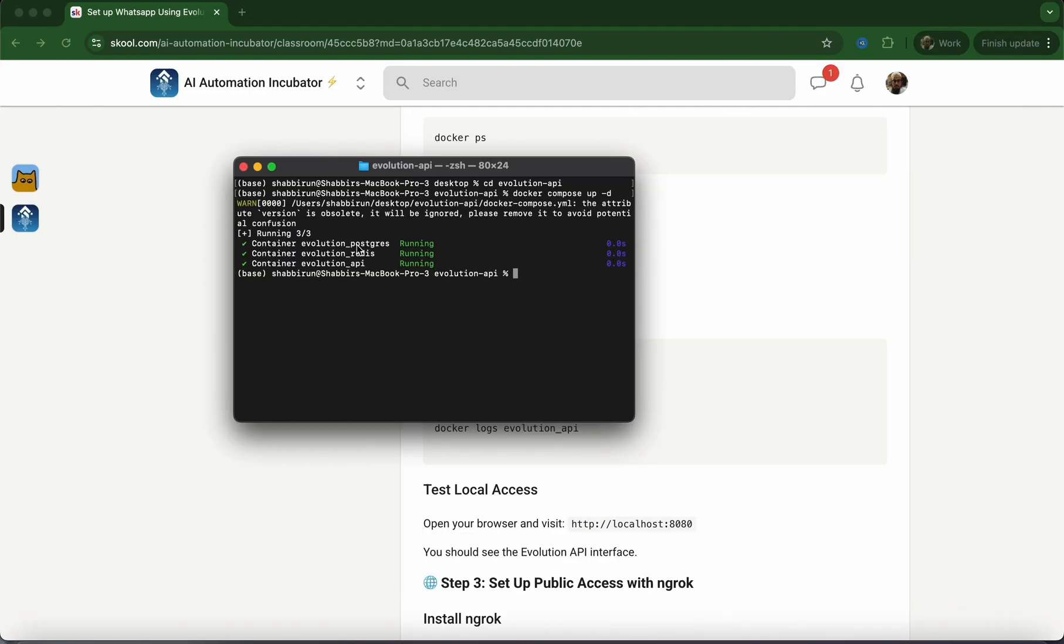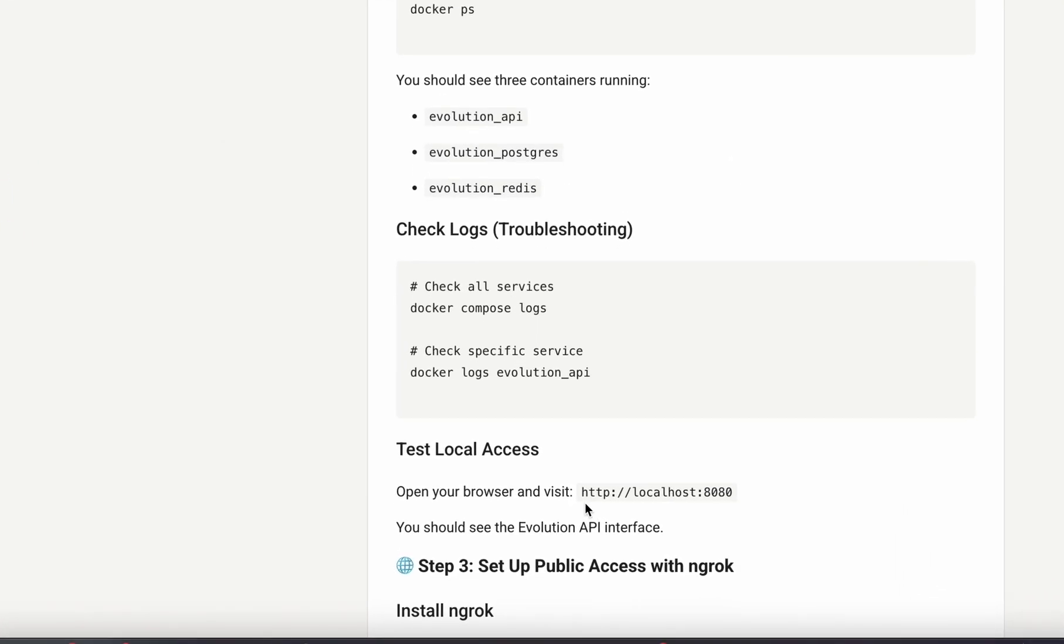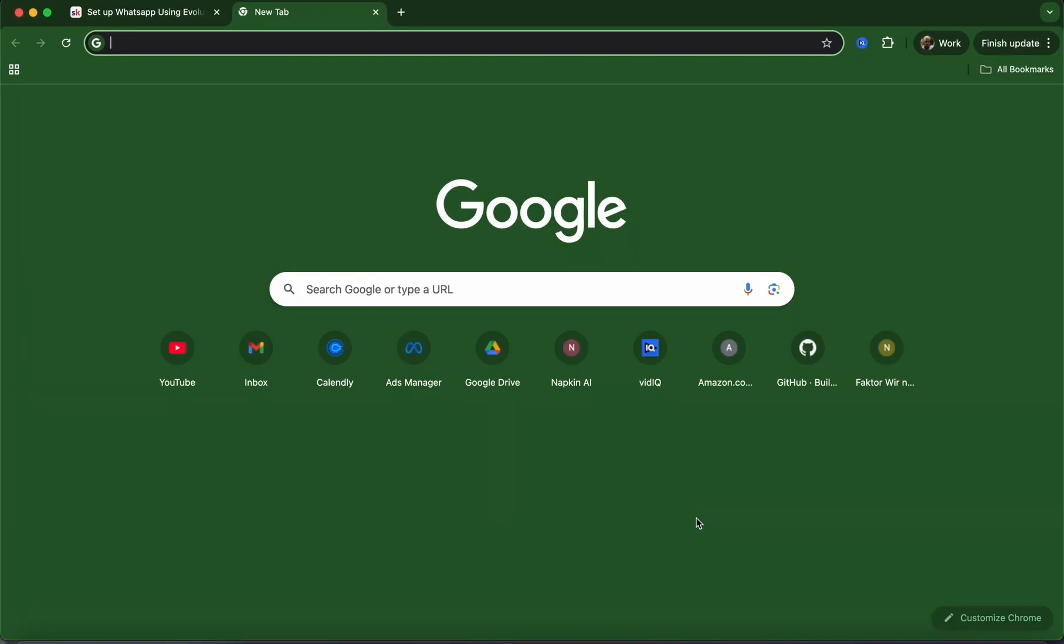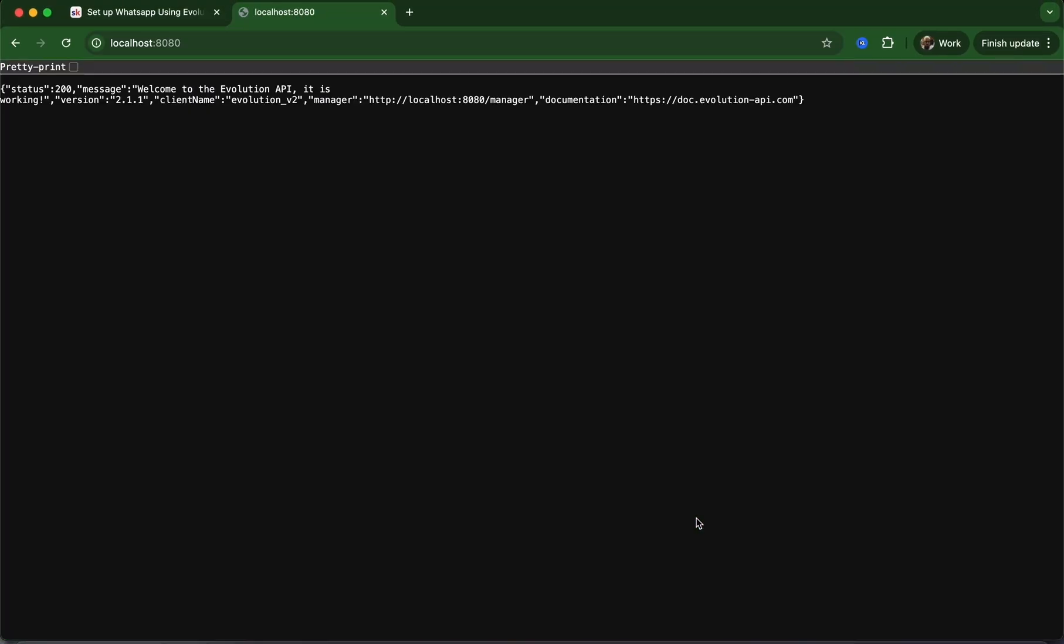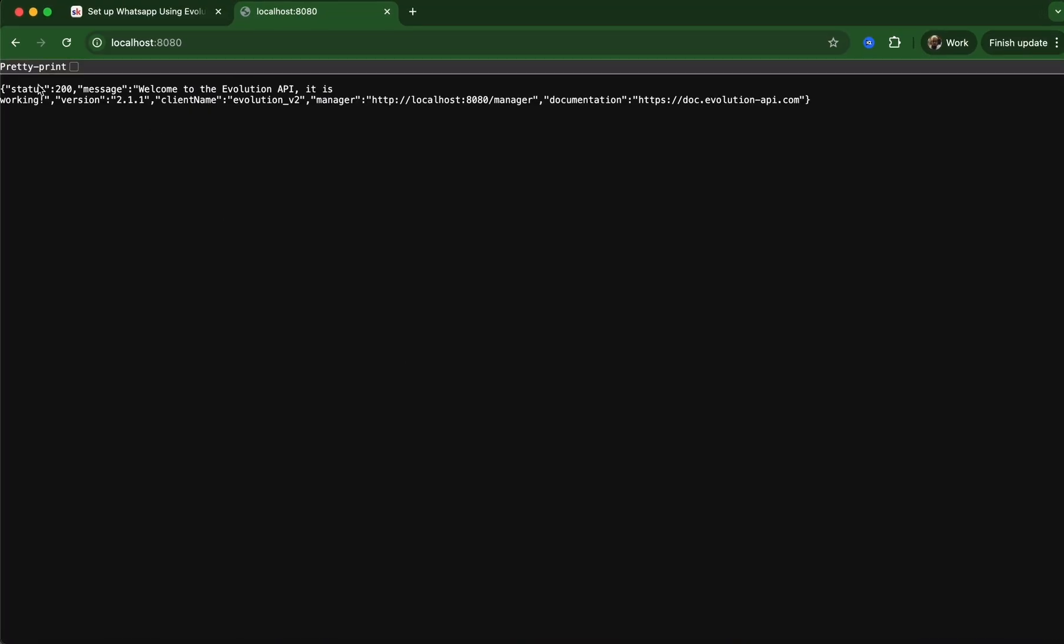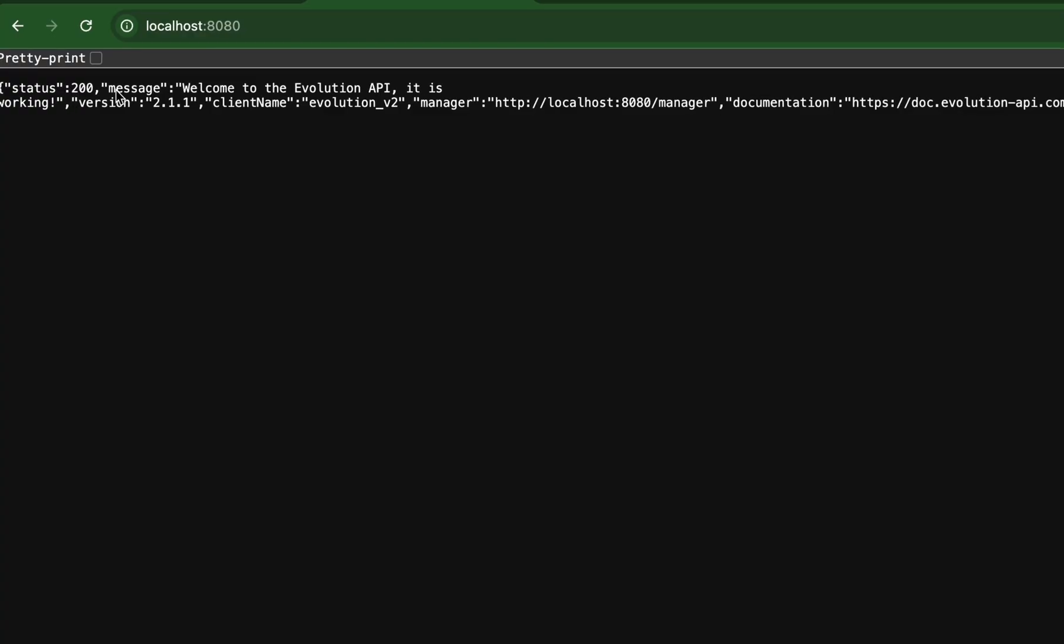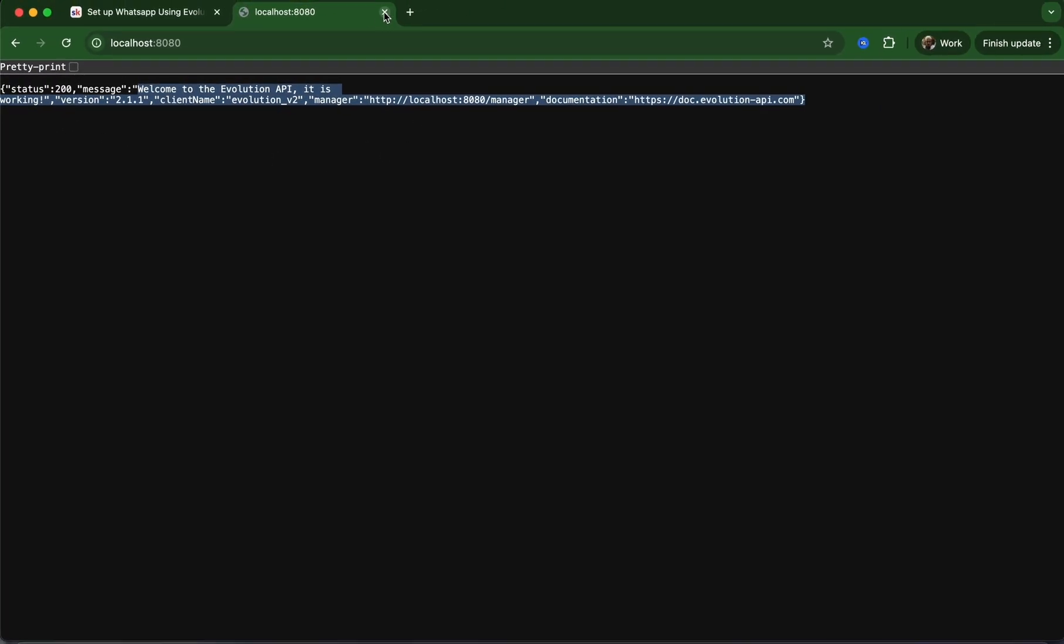Now that we've confirmed the evolution-api and the database and everything is running, we can test this in our browser. I'm going to copy this, paste it in, and we'll see a 200 status. Welcome to the evolution-api. It is working. Perfect.